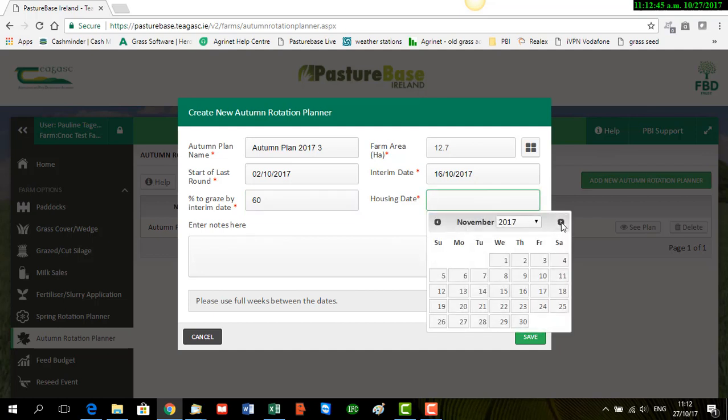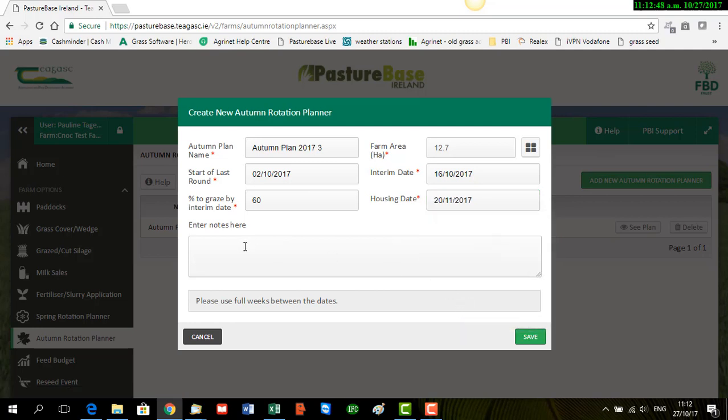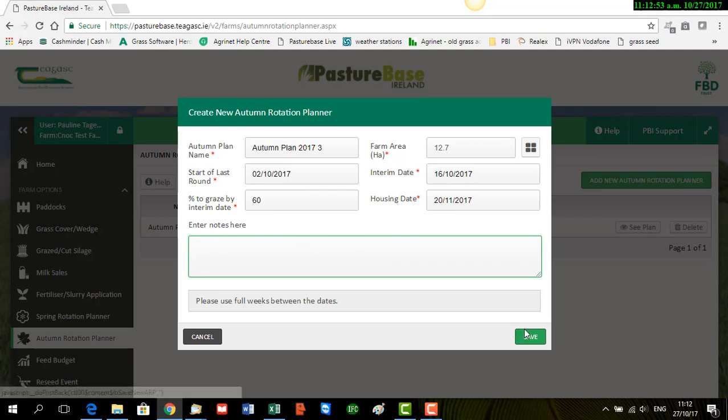And then my housing date again on a Monday, 20th. If you want to enter notes here you can, but it's not necessary. And then you save.